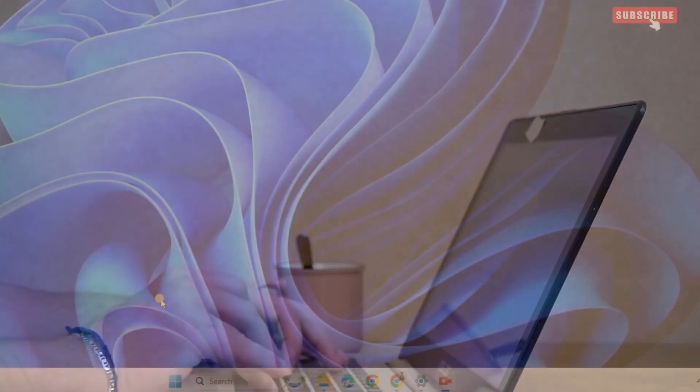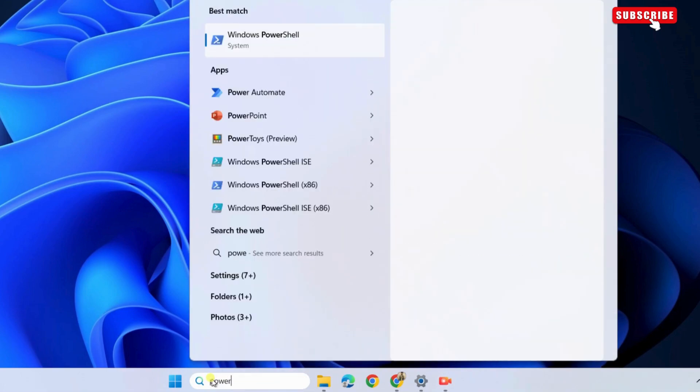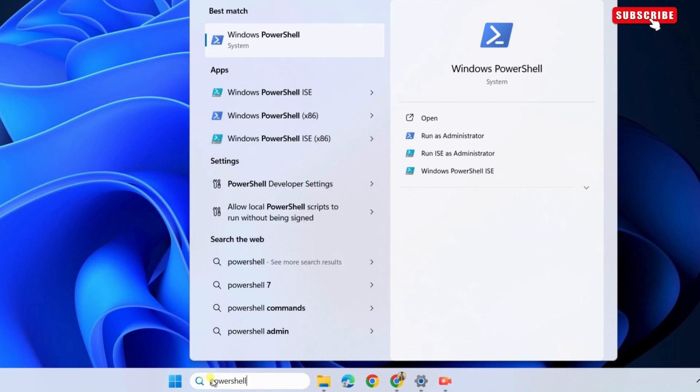If the Microsoft Store won't download apps and games even after this, open the search menu again. This time, type Windows PowerShell in the text box. Now, select the Run as administrator option on your right.